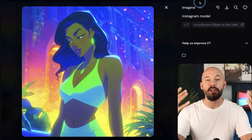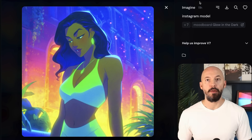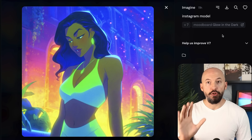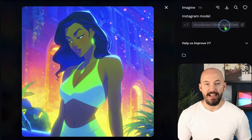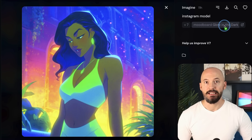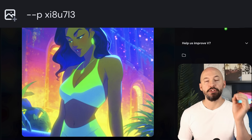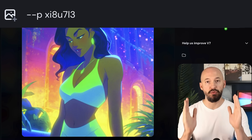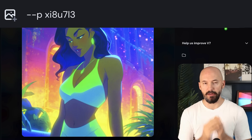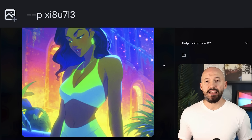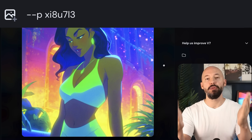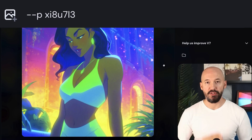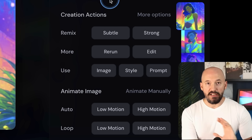First I wanted to show you where this picture came from — this is my new glow-in-the-dark mood board. Even my community hasn't had access to this yet. If you want to try it yourself, use this code right here: X-I8-U7-L3. That's my gift to you if you want pictures that look like this.